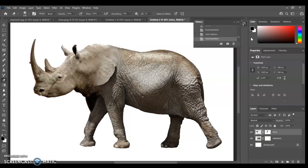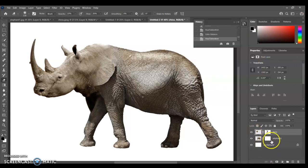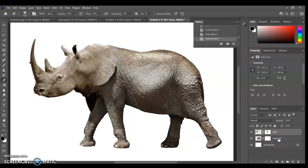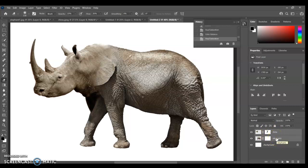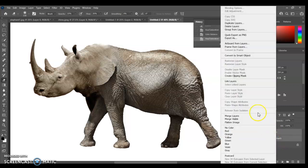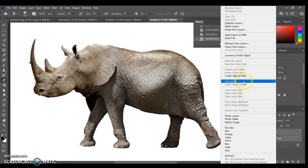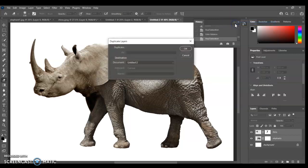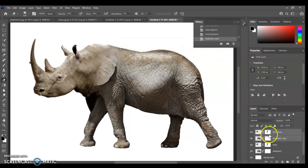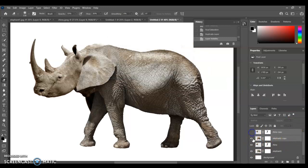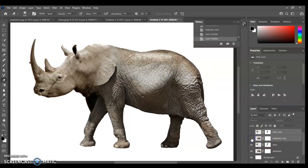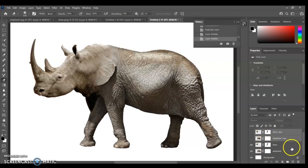Now just in case we do want to go back, I always like to duplicate my layers and have them kept safe. So what I'm going to do is select my two layers, I'm going to hold down shift in my layers palette. You can see the two of them are selected. I'm going to right click, I'm going to go to duplicate layers. I'm going to press OK. Now you can see I've got copies of them. I'm going to turn the copies off, just in case we do want to go back and they're there for safekeeping.